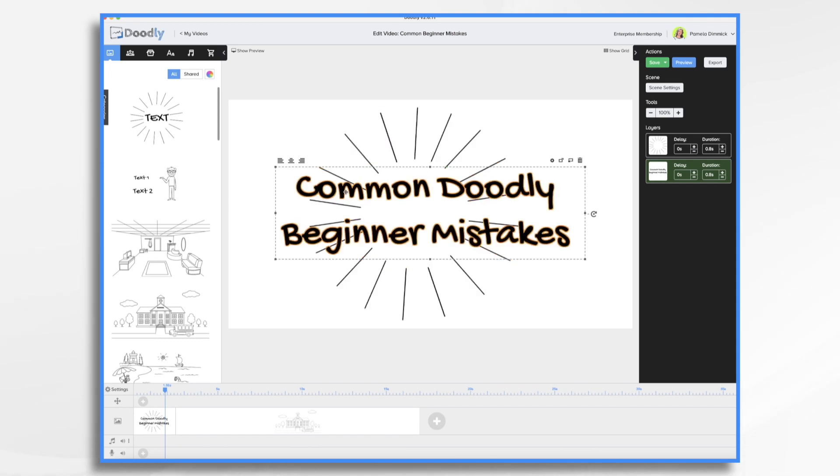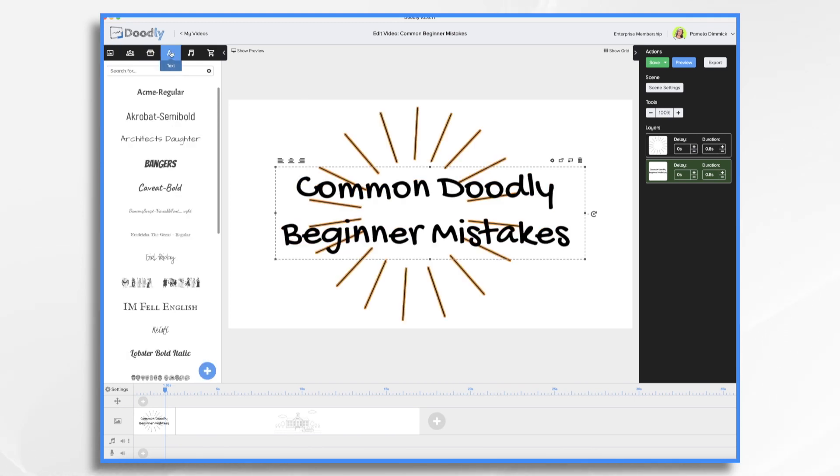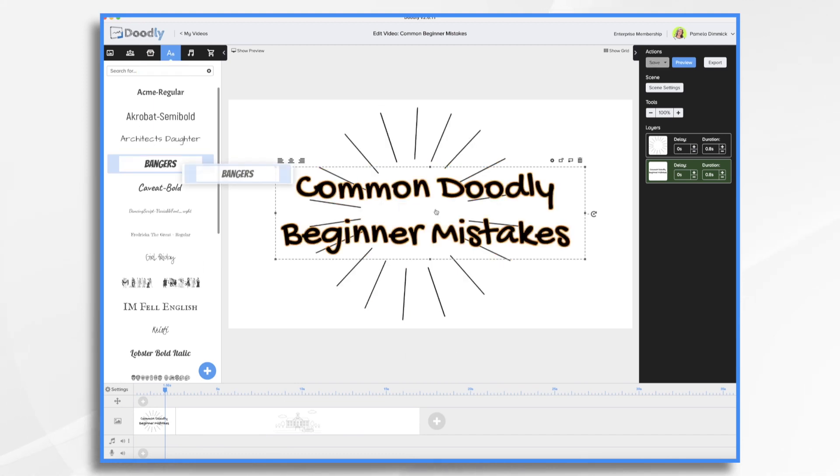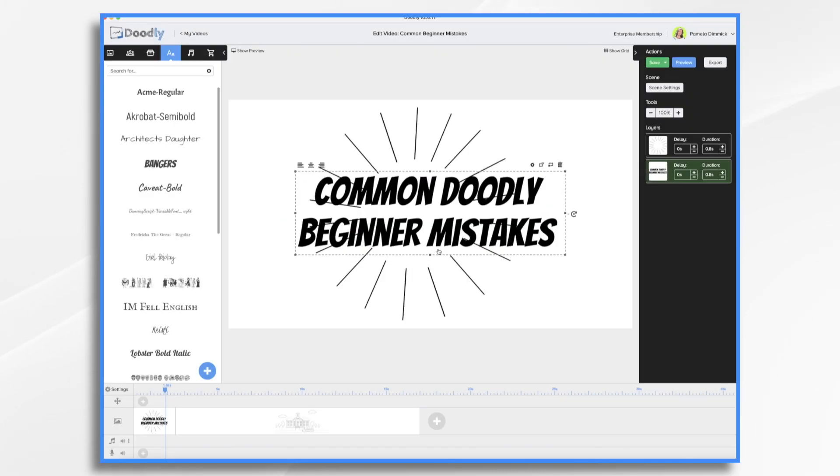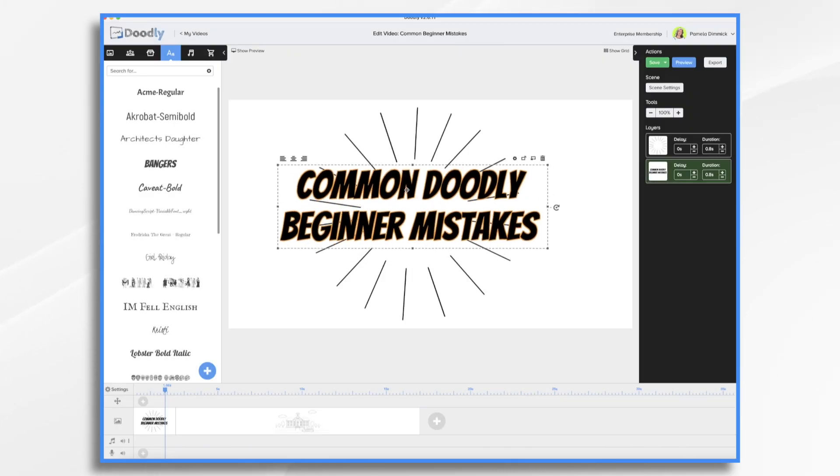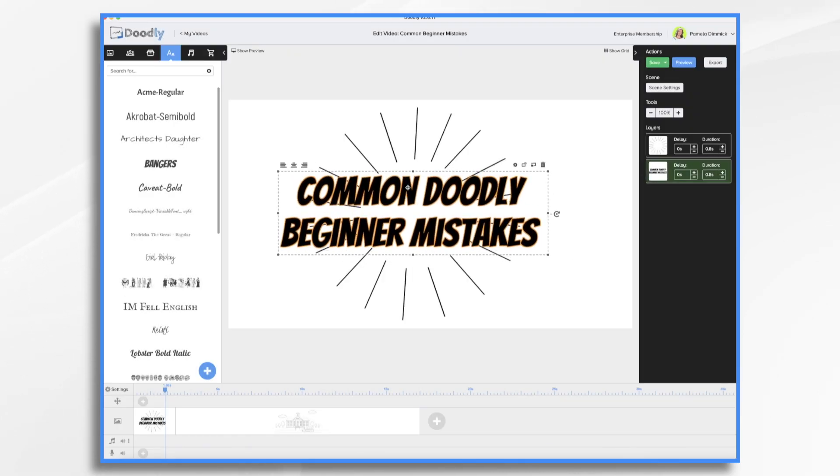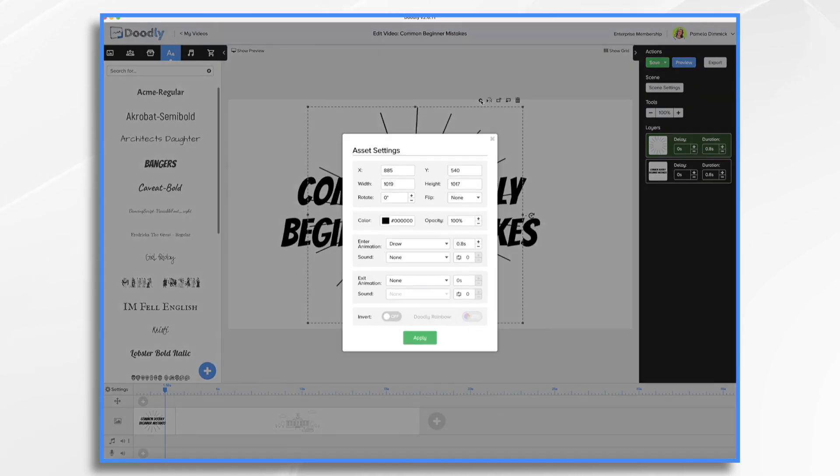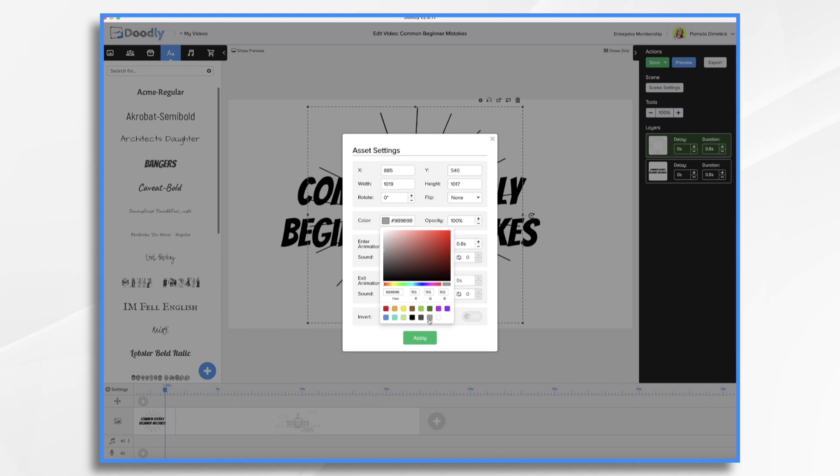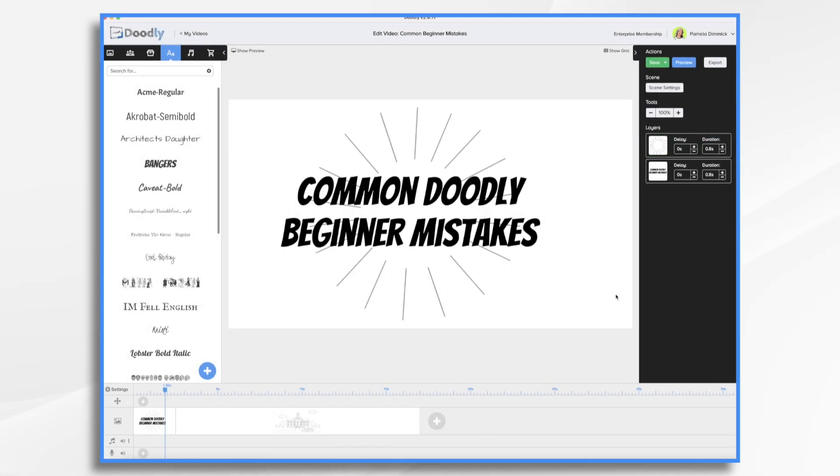Okay now let's change the font so we're gonna go over here to the text. I like bangers so let's do that one and we're gonna replace the font. We may need to recenter it and then let's change our little emphasis here. We're gonna click the settings icon and we'll change the color. Let's make it gray and see now that already looks quite a bit different from everybody else's.